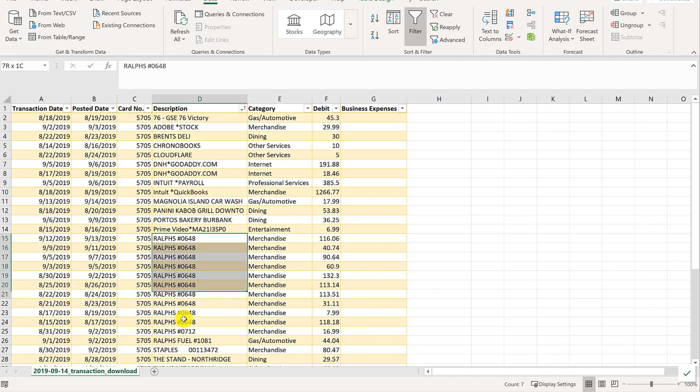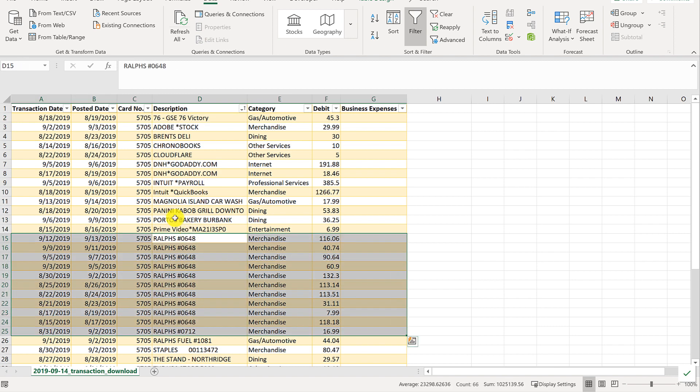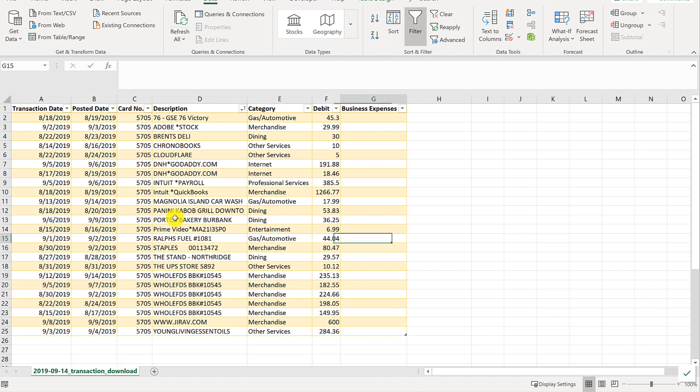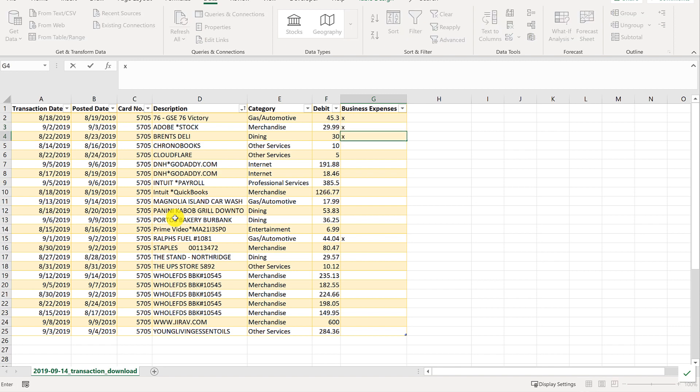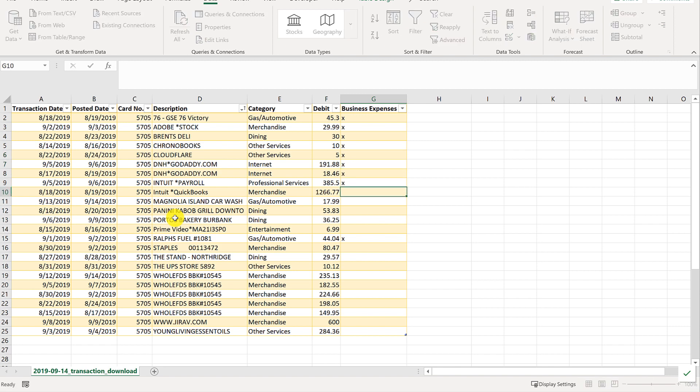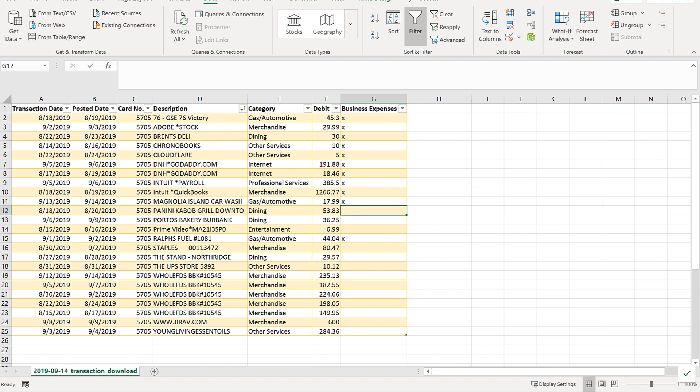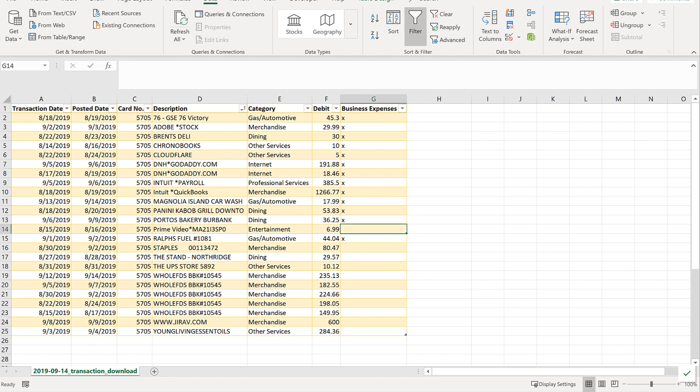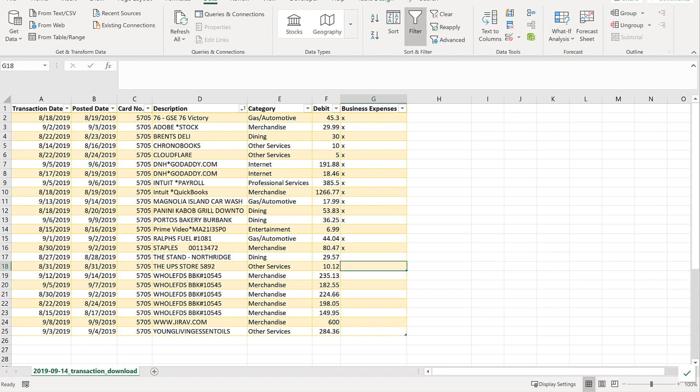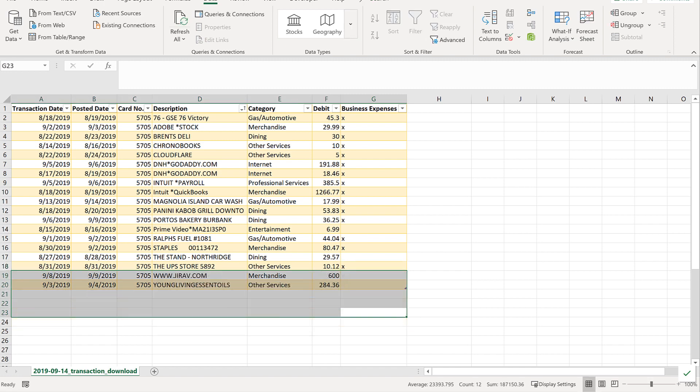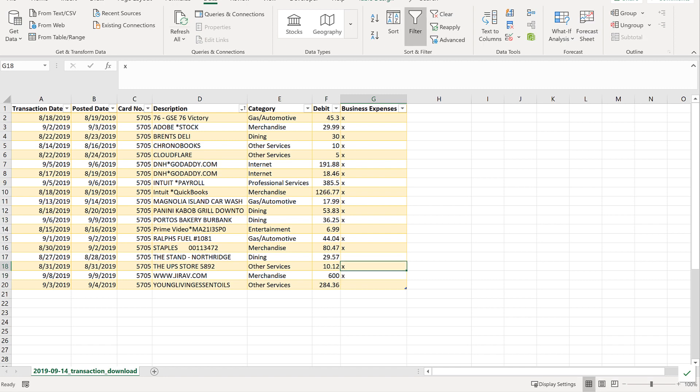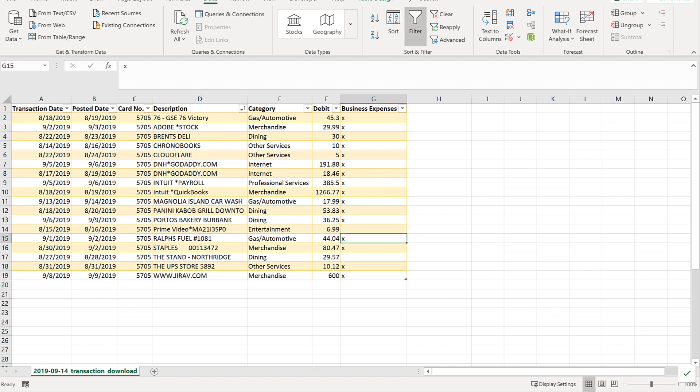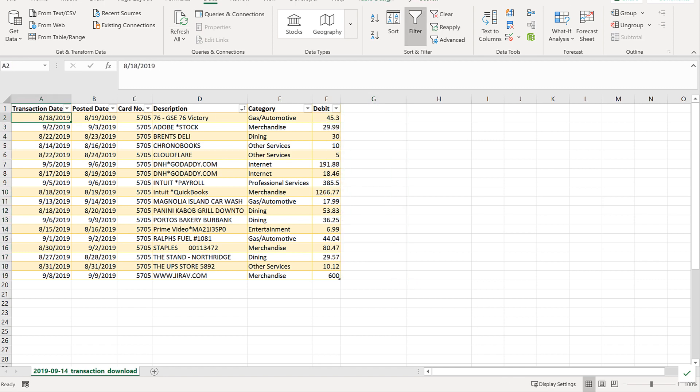Now all we want to do is go tag which ones are business expenses. Let's sort it by description, and this is what I mean about the table—it just makes it very easy to do things like sorting. We'll get all the Ralph stuff out of there, that's supermarket, but Ralph's fuel let's say was a business expense, same with 76. Adobe stock, let's say this was in fact a business meal, chronobooks definitely is, Cloudflare is, GoDaddy business payroll is business. I didn't really need this, I just needed to sort it and then delete the things that weren't business related.